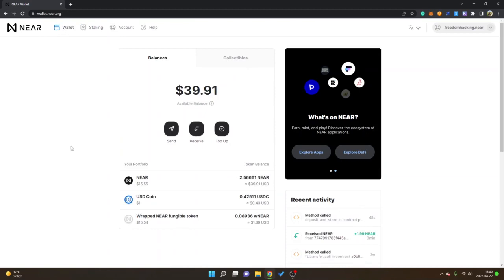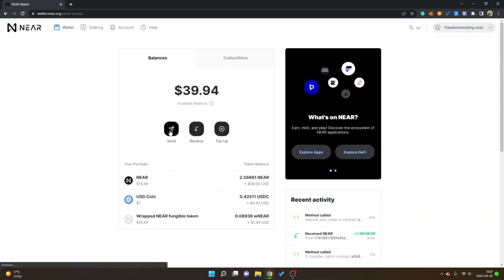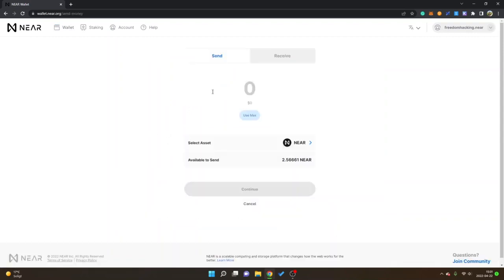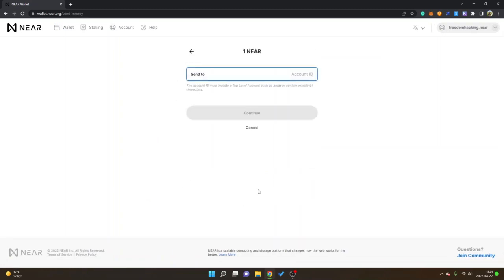If you want to send your NEAR tokens or other tokens to another address or back to an exchange you can click on send right here. Then you can type in an amount, so let's say I want to send one NEAR. I will click on continue and then you can see send to account ID.